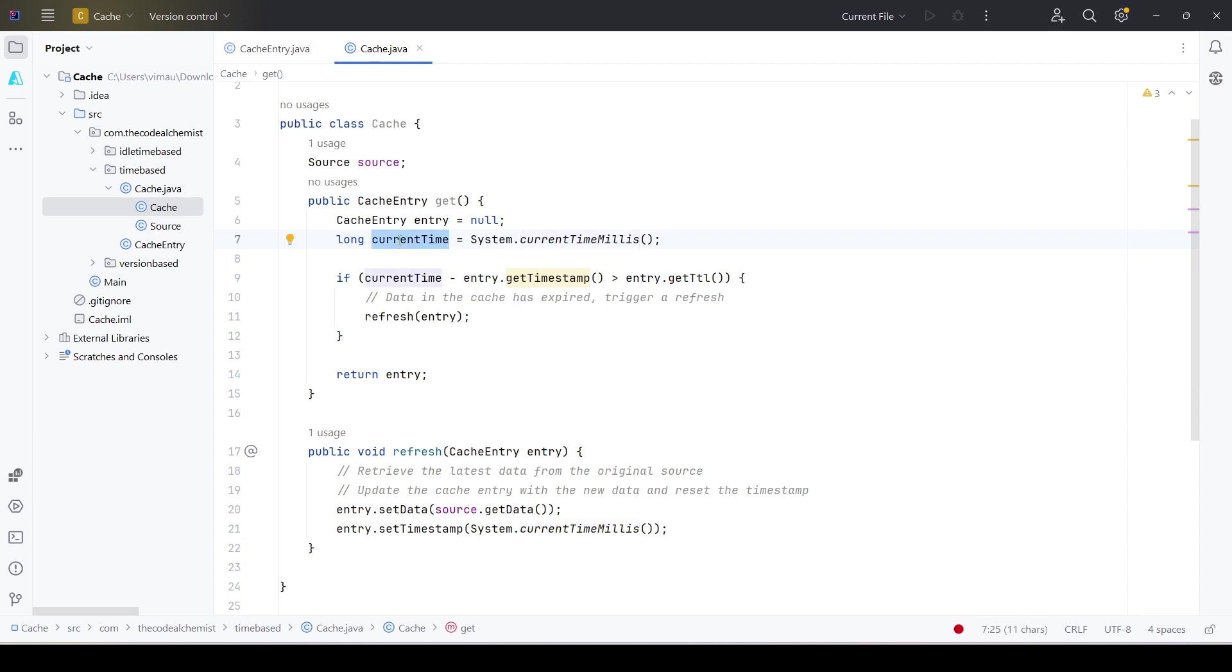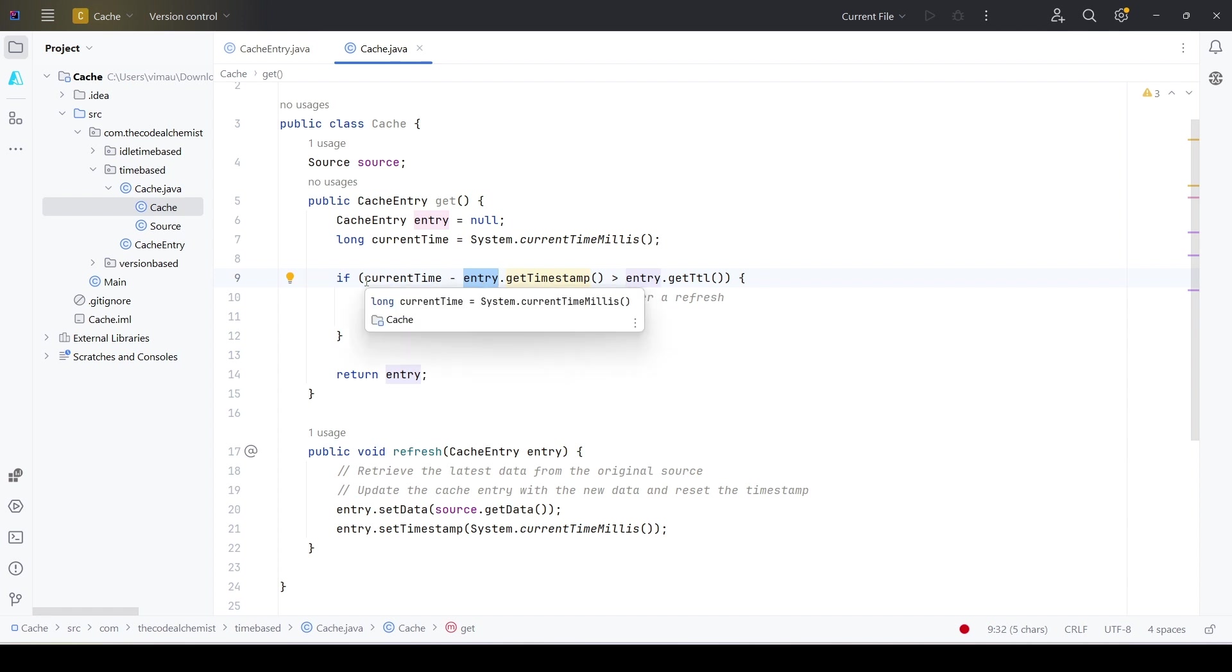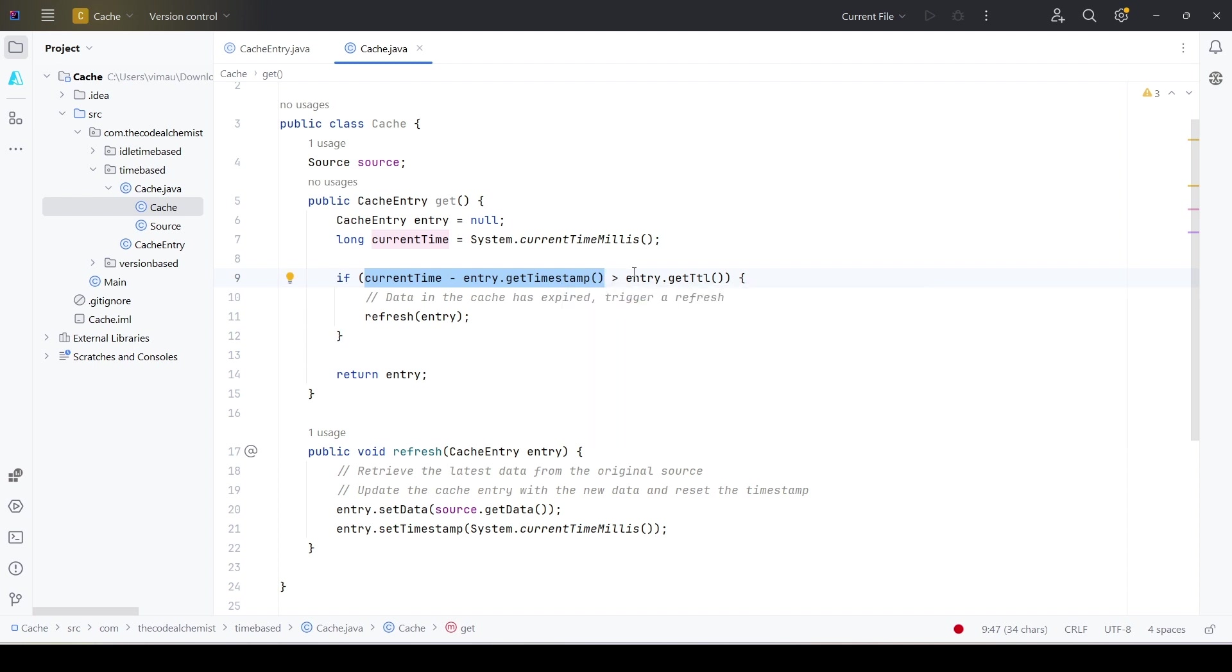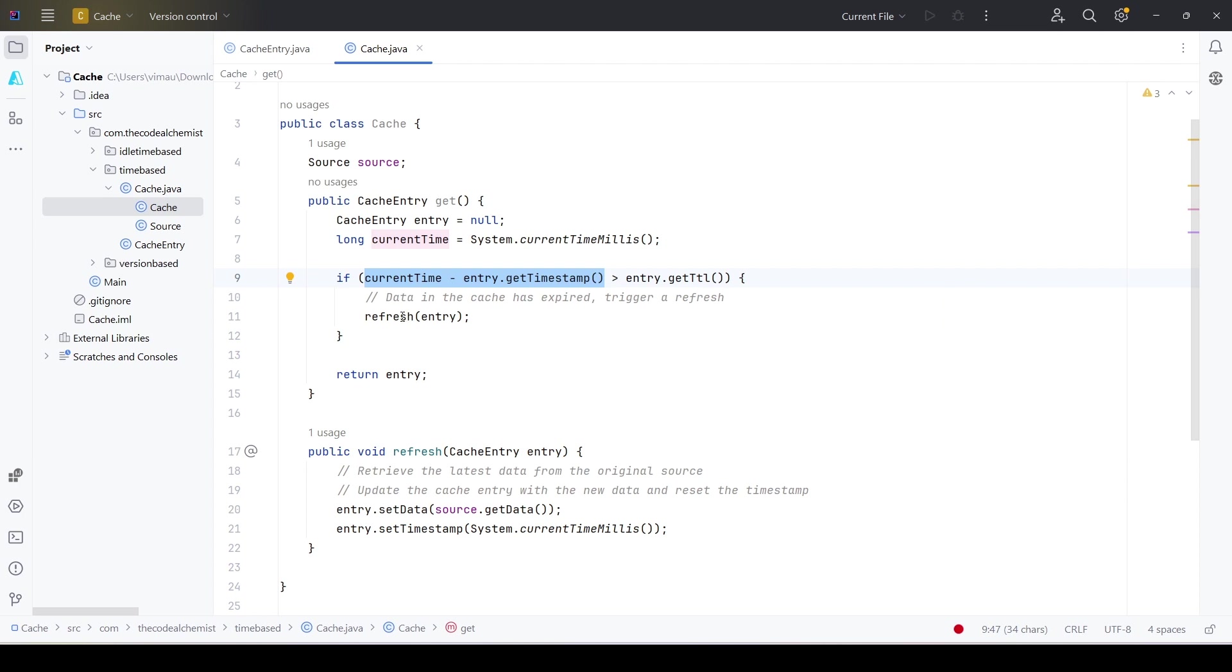It can do so by taking the current time when the user called the get method, and it already has the timestamp in the entry which was saved when the entry was created. In this sample, it is basically calculating the difference between the current timestamp and the original timestamp of that entry. If the difference is greater than TTL, then it means the data has expired, the threshold has been breached.